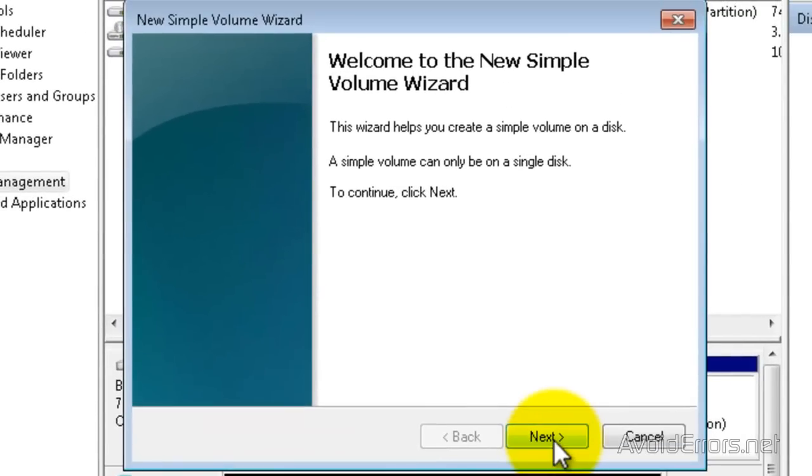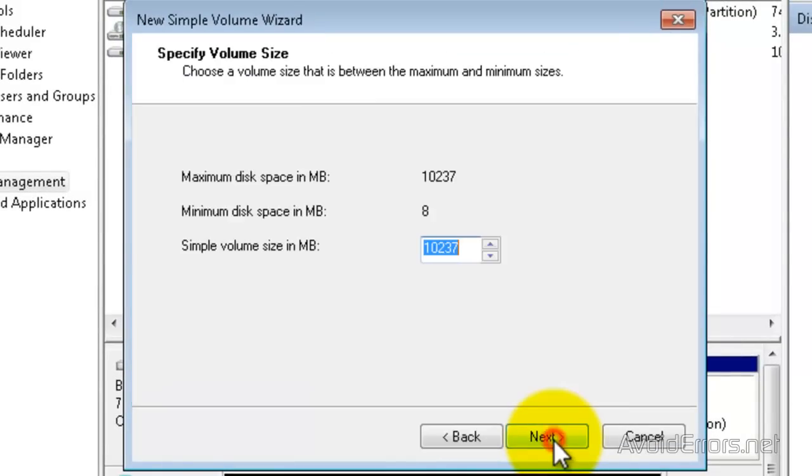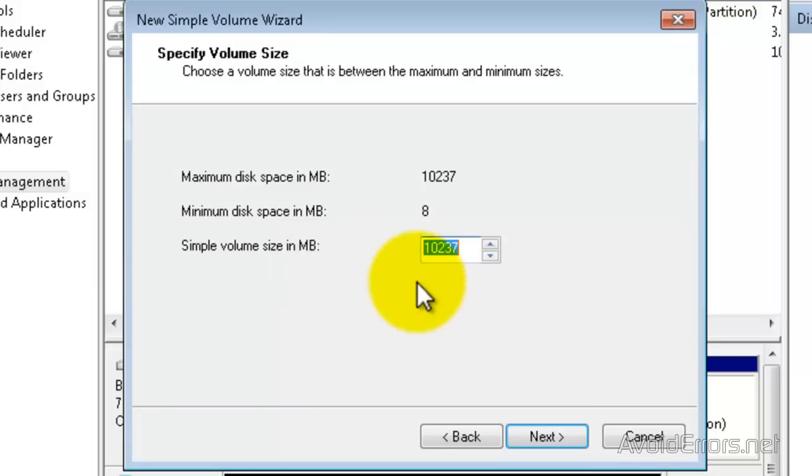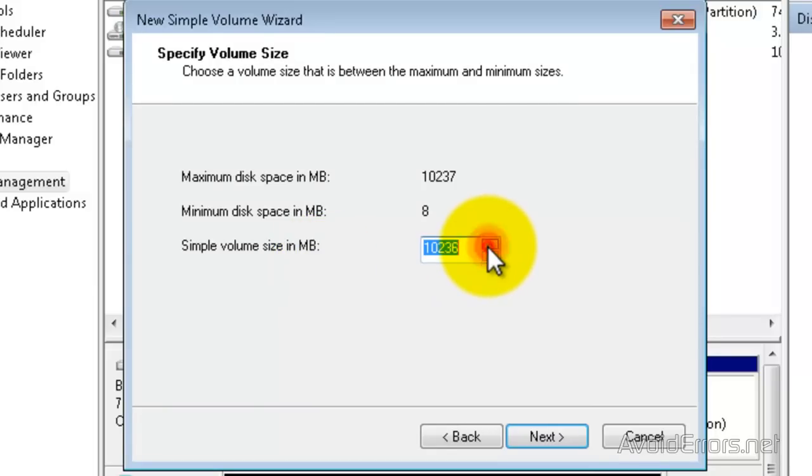And then on the wizard, just click Next. Here, I'm going to use the full size, but you can always change the size of the virtual disk. And then click Next.